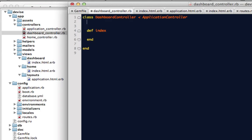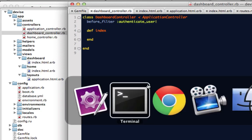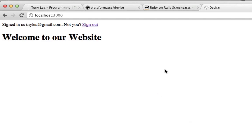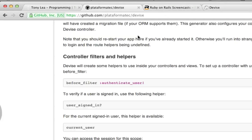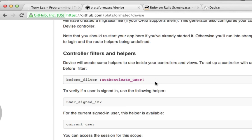And one final thing, I'll want to add a before filter and say authenticate user. And as you can see, we have the before filter authenticate user is documented on the devise website.